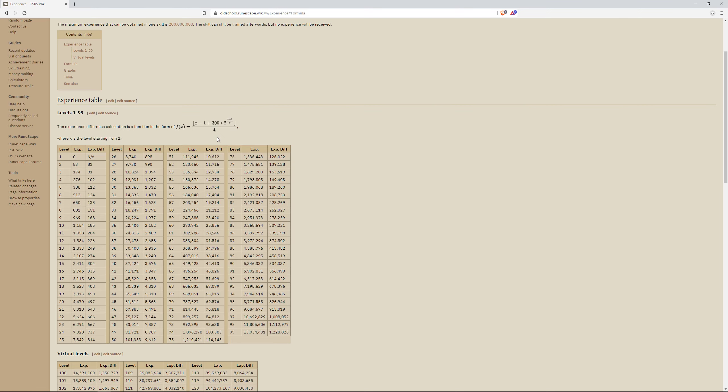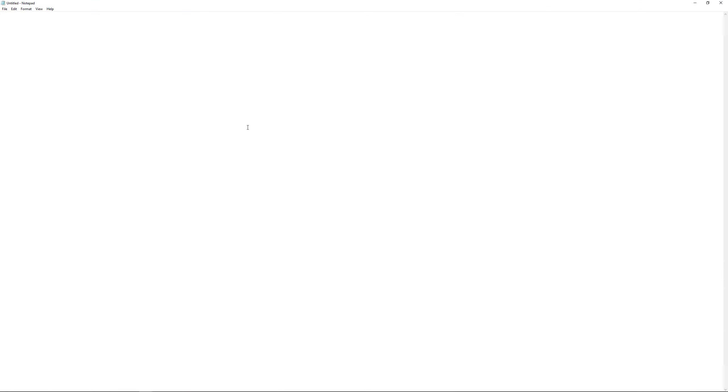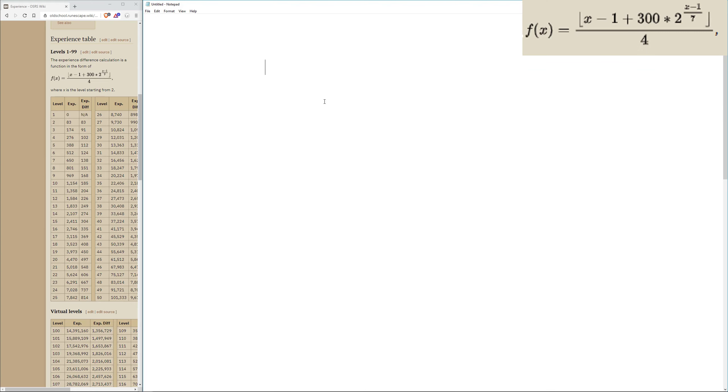Then we can perform this formula step by step to see if we can get the experience difference, which is the same as the required XP for level 2. So let's go ahead and open up Notepad, we could work through this formula and make sure we actually understand it before proceeding. Let's start off by setting our X to a value. For our formula, we're going to start with 2, so X equals 2.